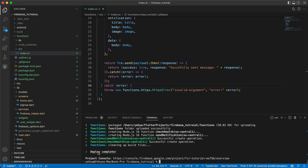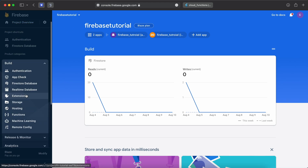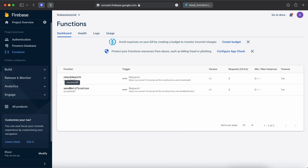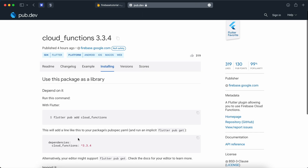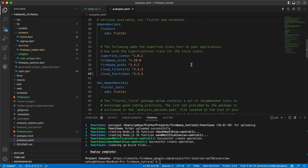Deploy completed. If we go to our Firebase project, expand Build, and go to Functions, we should see two functions: one for `checkHealth` and one for `sendNotification`. To test our functions from Flutter, we first need to install the `cloud_functions` package. Let's copy that and add it to `pubspec.yaml`.